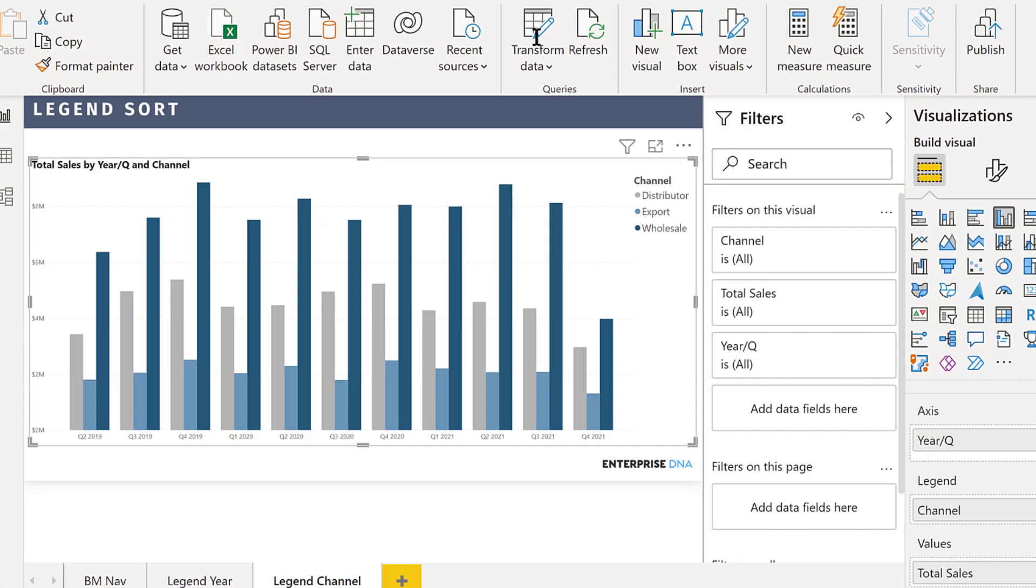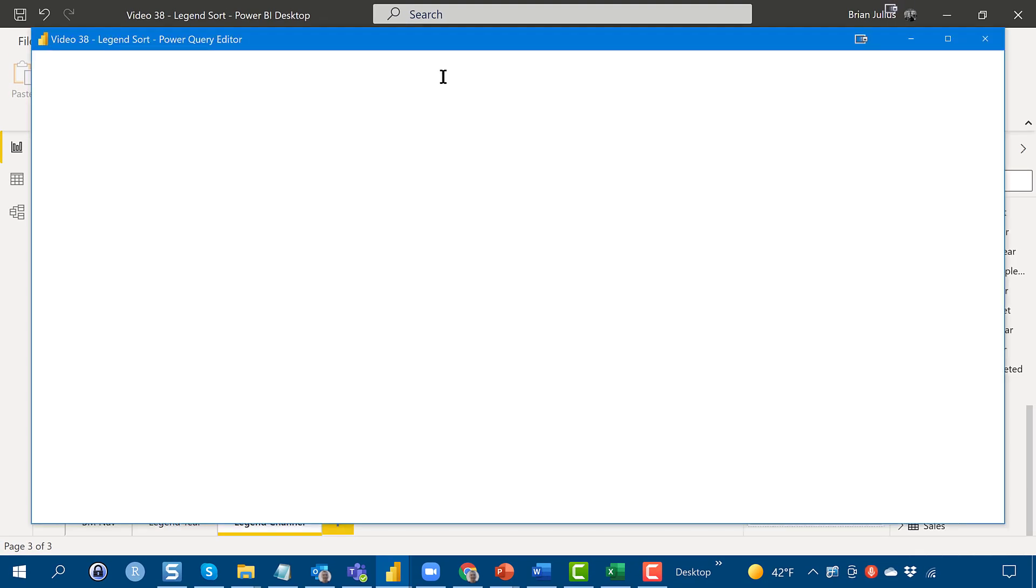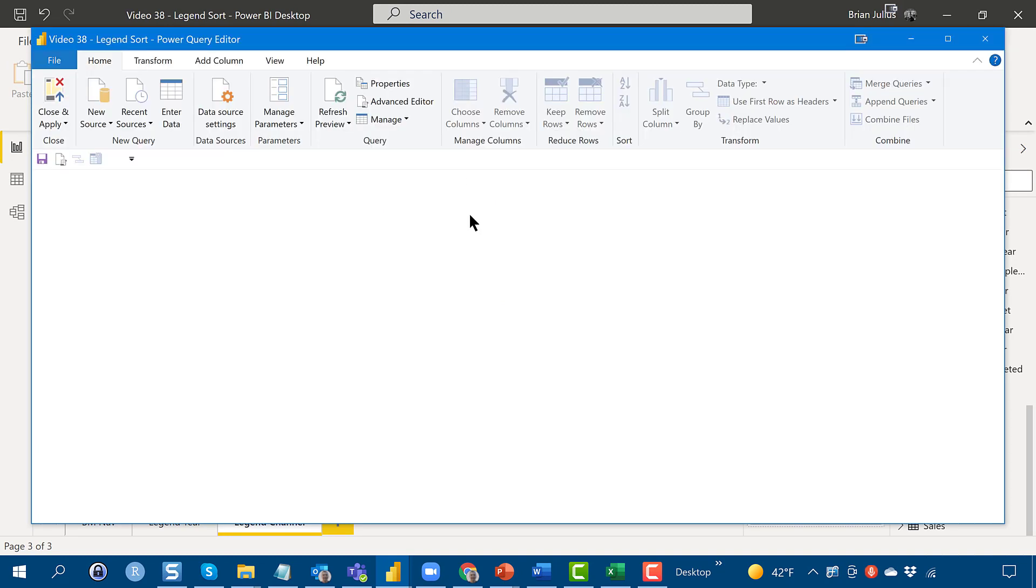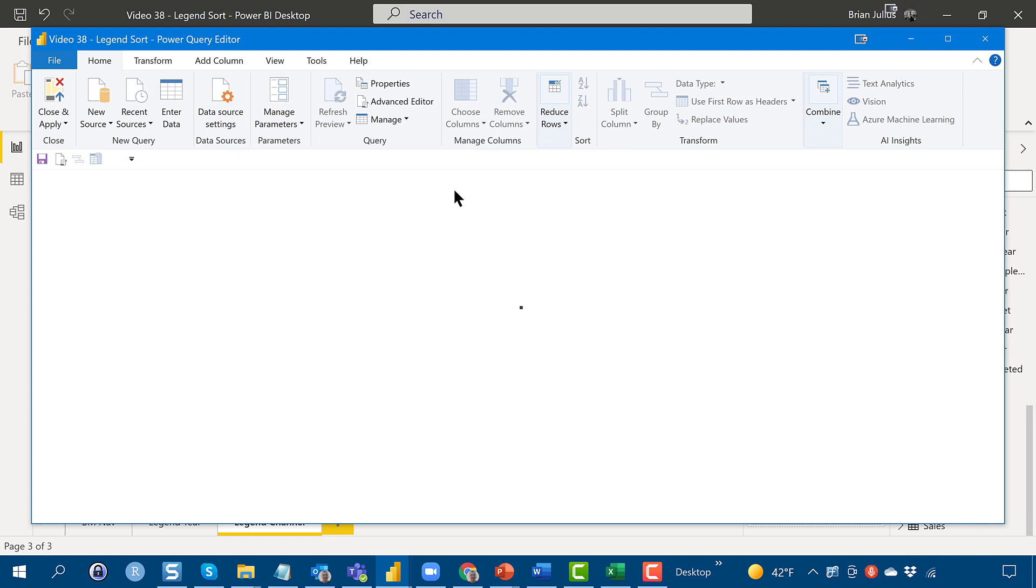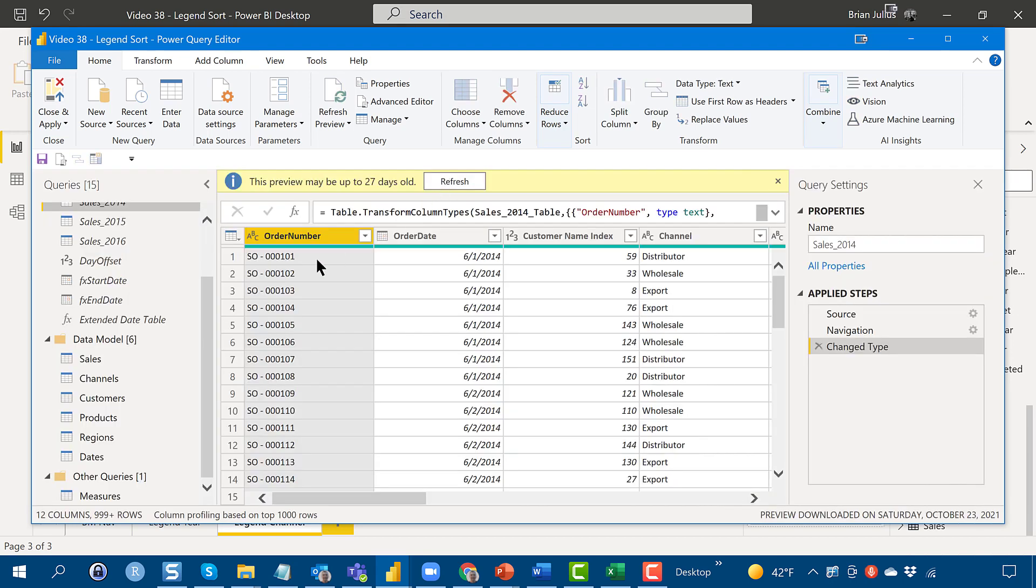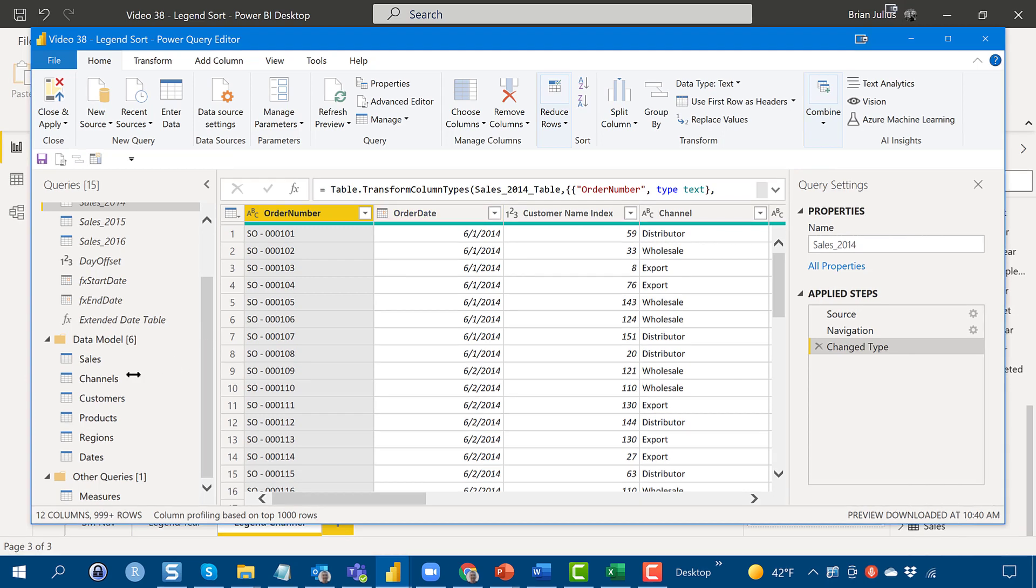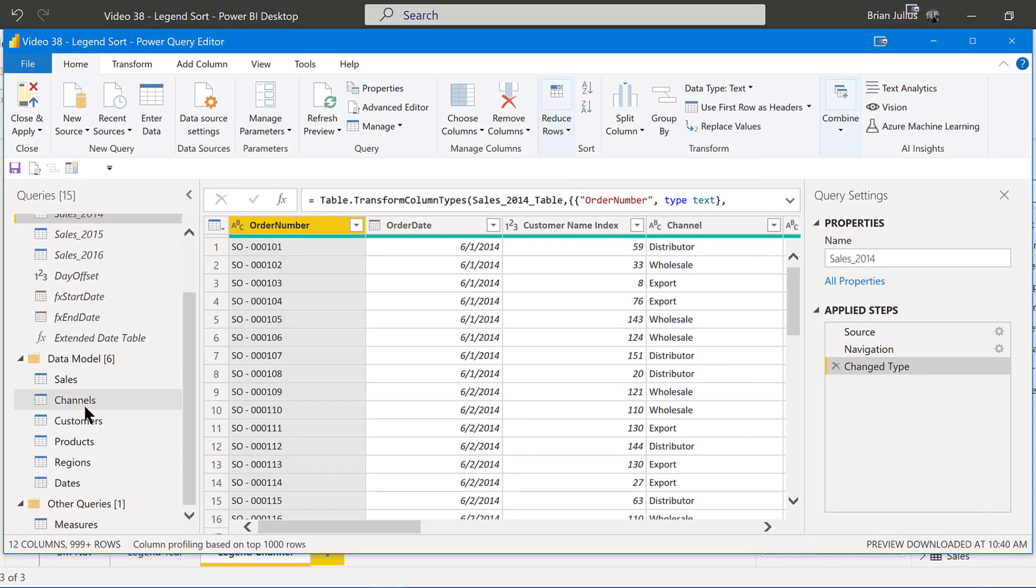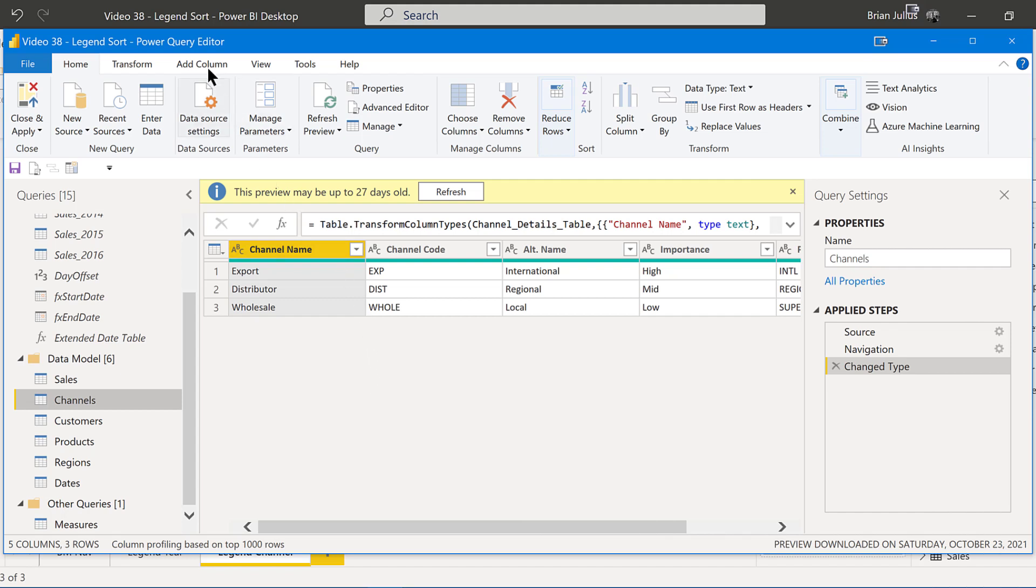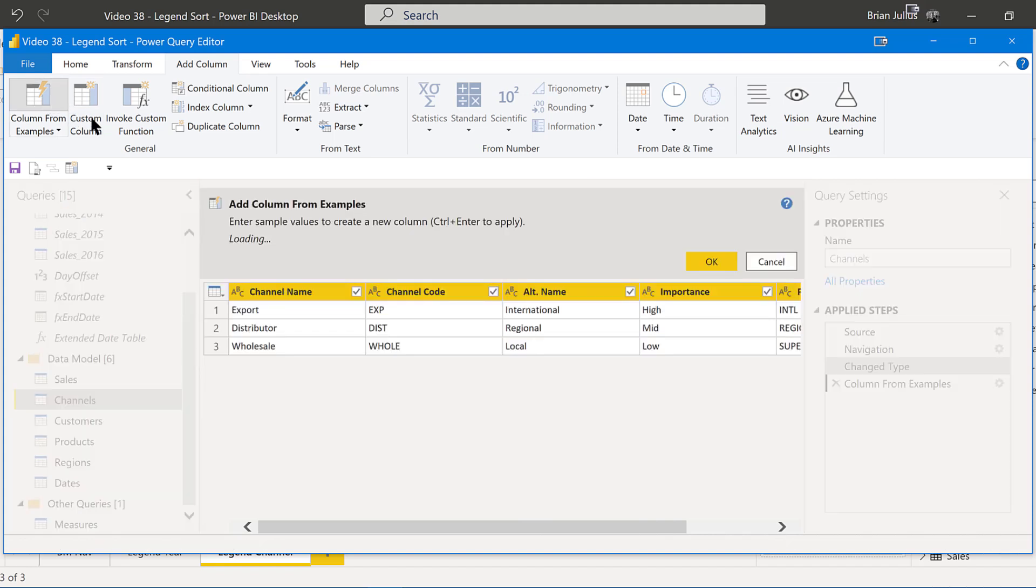So what we'd have to do in that is just go Transform Data. We'll wait till that kicks in. And let's go to our Channels table. Got to refresh here. And then let's go to our Channels table.